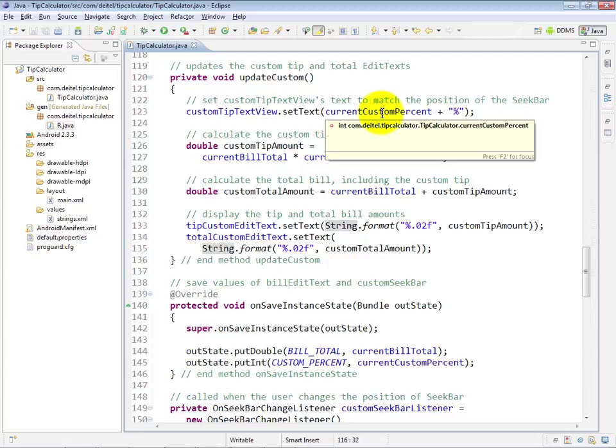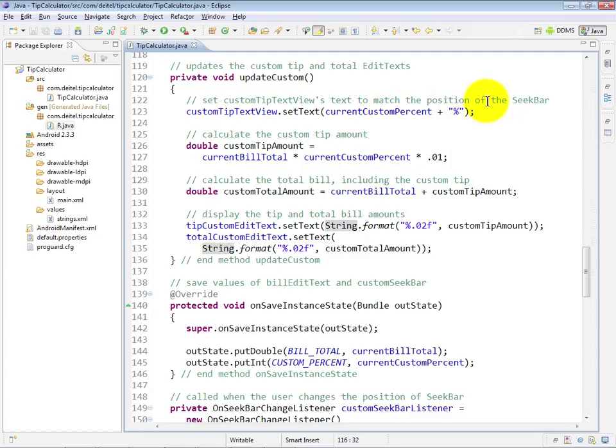Which is the value of the SeekBar, followed by the percent symbol, so that's going to update the custom tip percentage on the screen based on where the user currently has the SeekBar thumb.